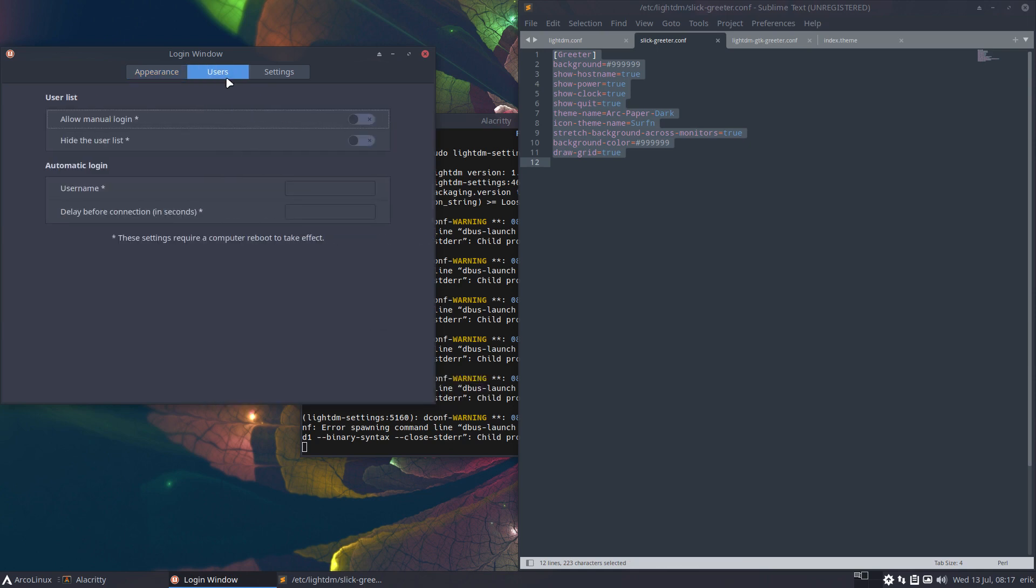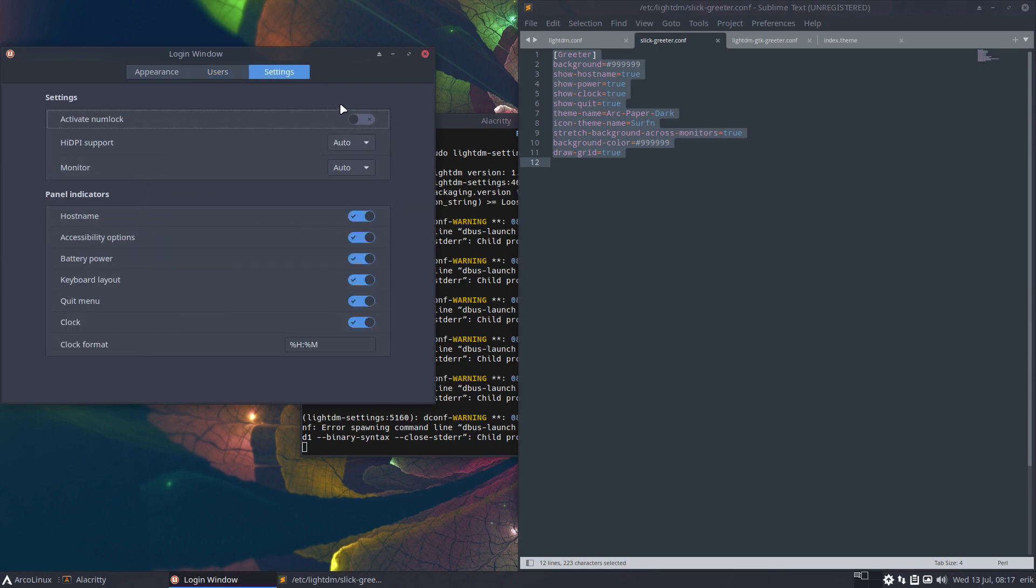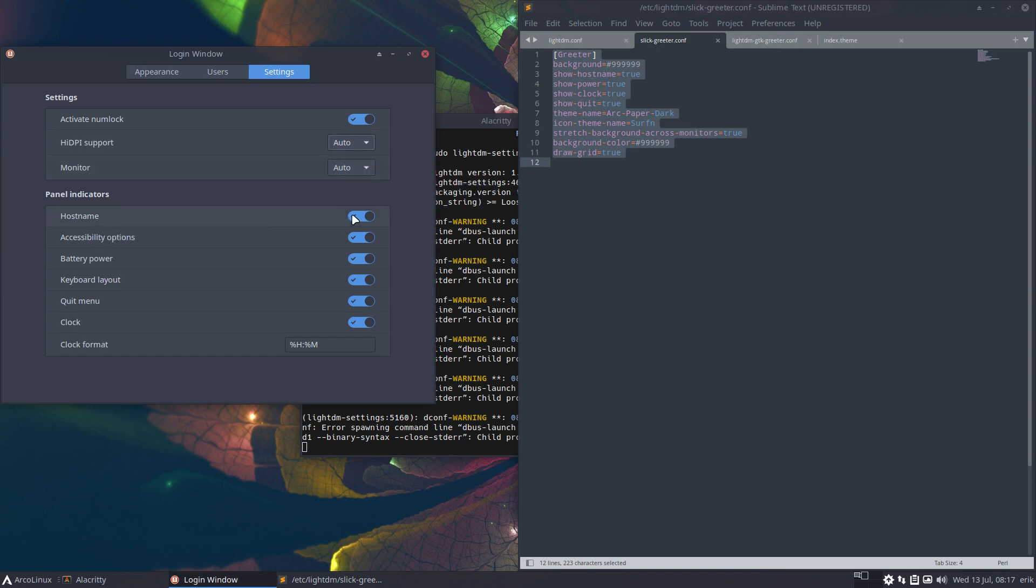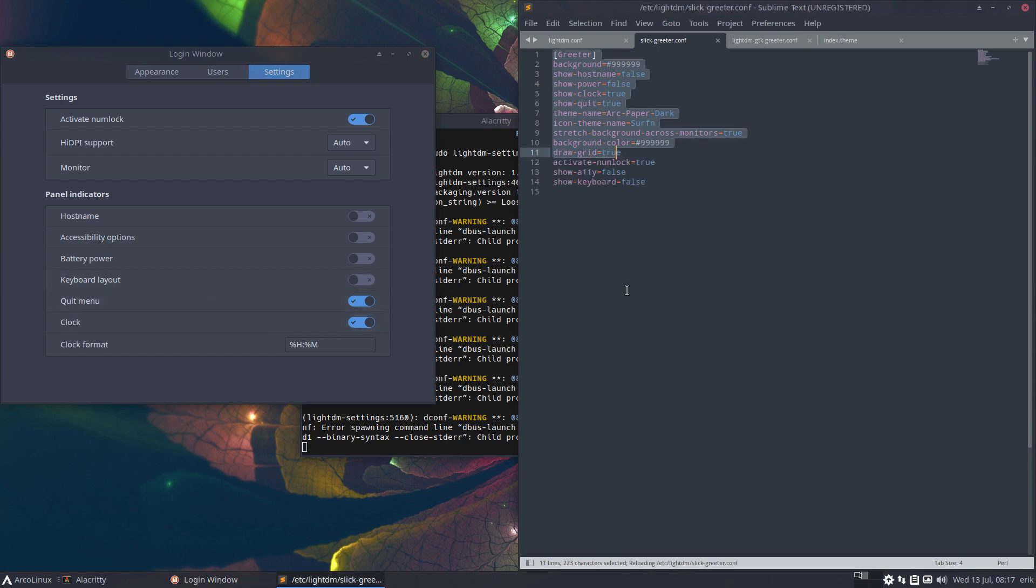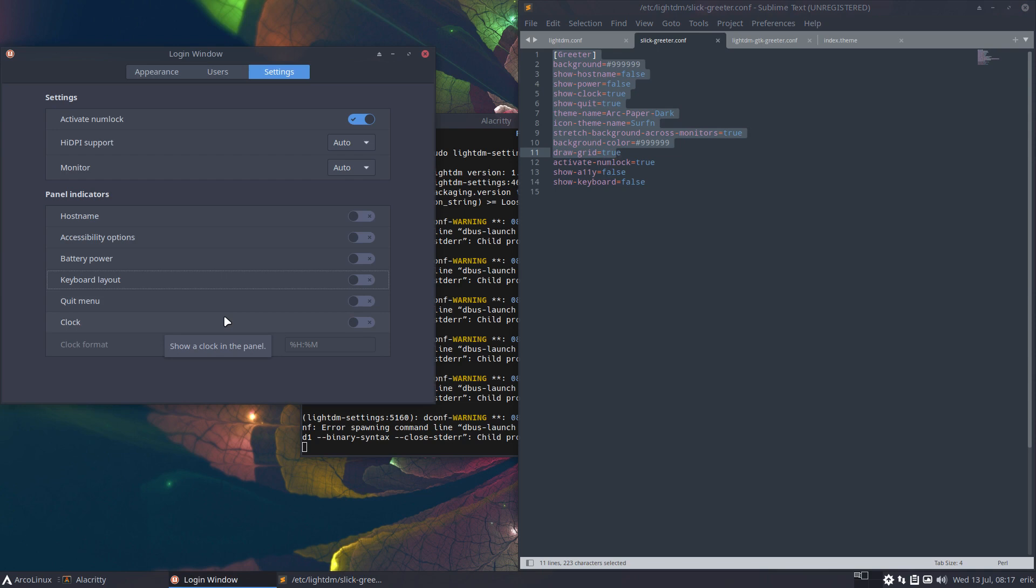And here is users, allow manual login, user name settings, activate numlock, maybe HDPI, HiDPI support, and then monitor hostname. Don't want to see that, don't want to see that, don't want to see that. So it automatically assumes a lot of things. It did not read anything, it's put it on. It's the choice of the programmer to say that people want all these things.